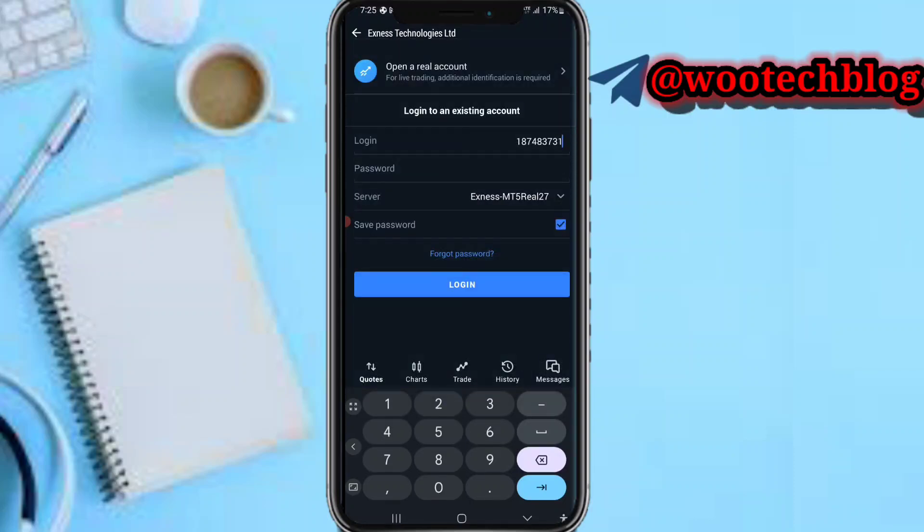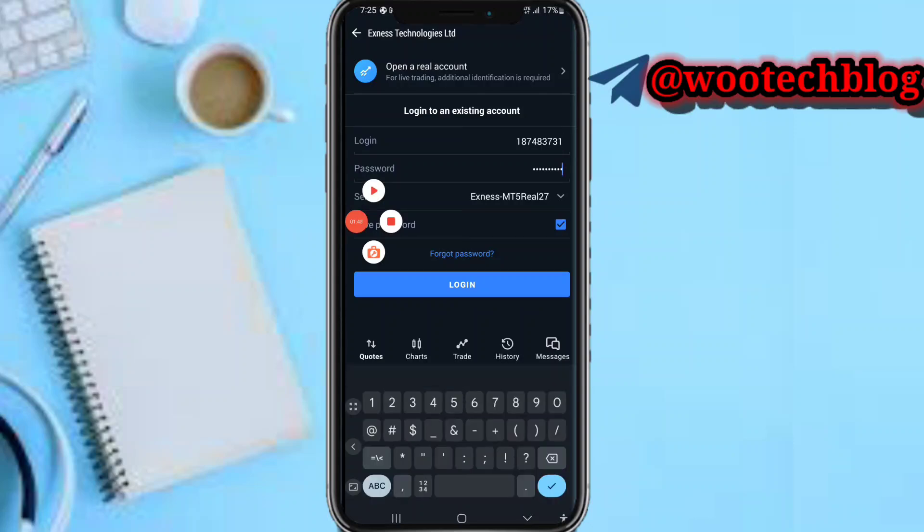Now the next thing we need to input is our password. Input the password you used when creating this real account. Let's quickly input the password. I'm inputting the password now. Just tap on login.